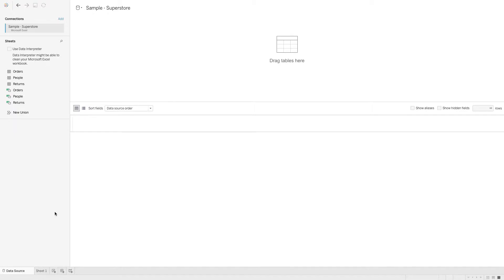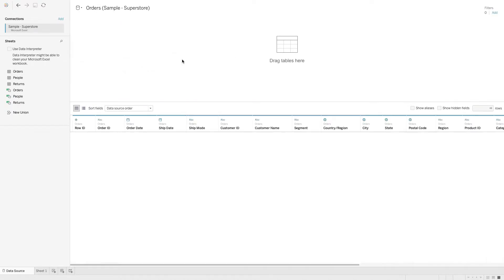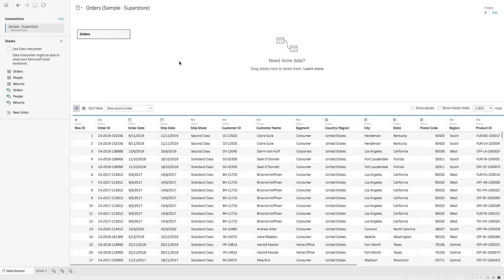Here we can see that we have connected to an Excel source, and below here we can see the sheets available in the Excel file. To access this data, we simply have to drag and drop into the area over here. Now we can access this table of data.